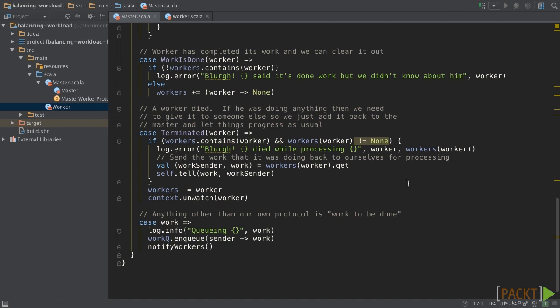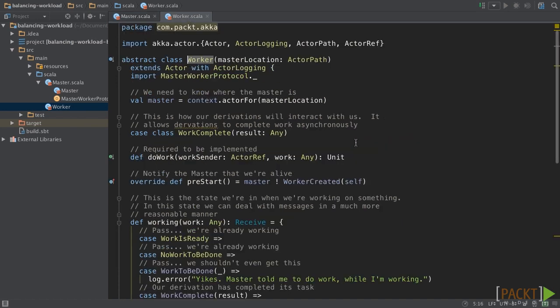When the receive has terminated, it will check whether the terminated worker has work or not. If it was working on something, the master will send this work for himself, and then the master will remove this worker and unwatch it. Anything else will add it on work queue and notify all workers.